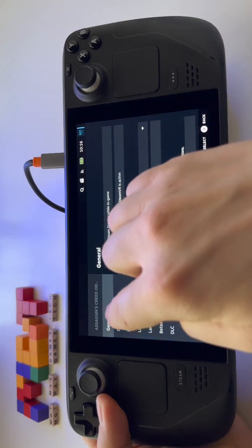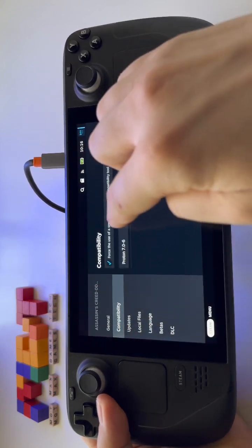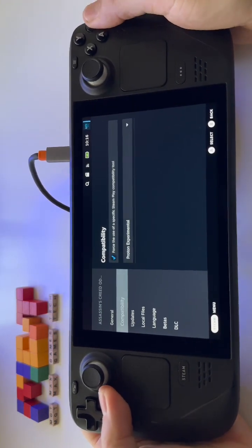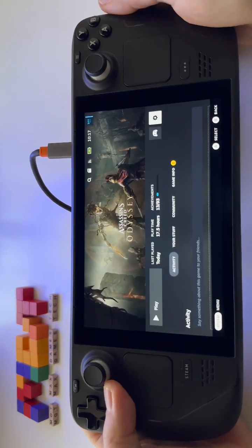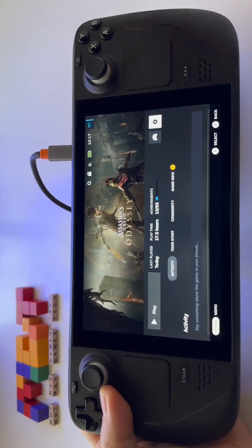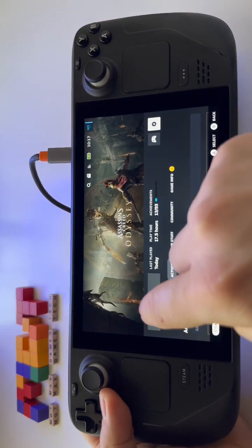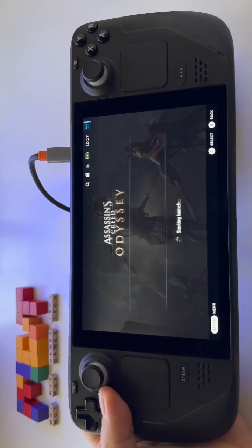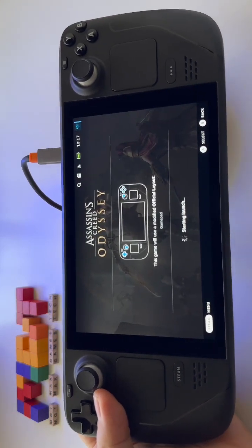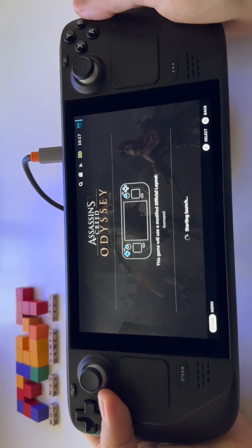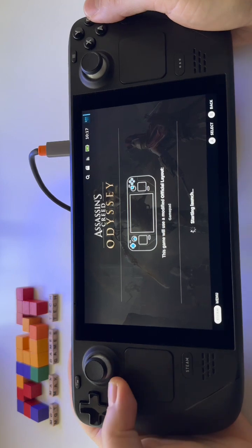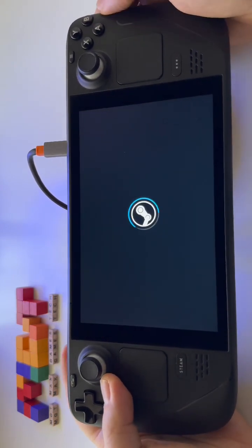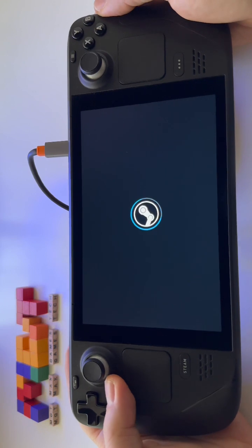Just go to Properties, then Compatibility, and select Proton Experimental. Proton Experimental has the latest updates and they fix basically this error from Ubisoft. Now if we play with Proton Experimental, we won't get that error anymore.